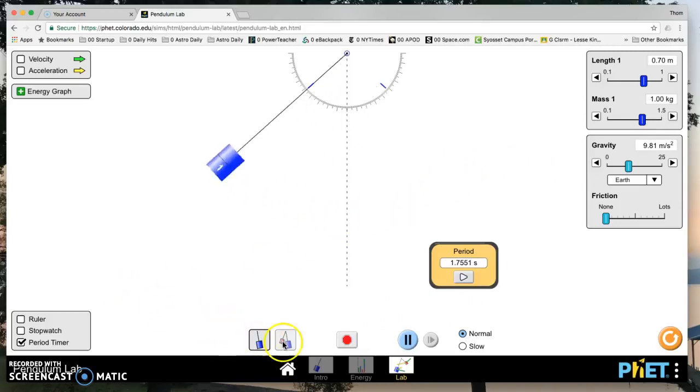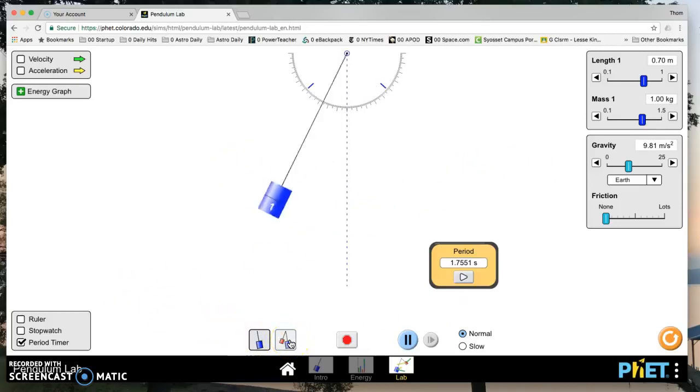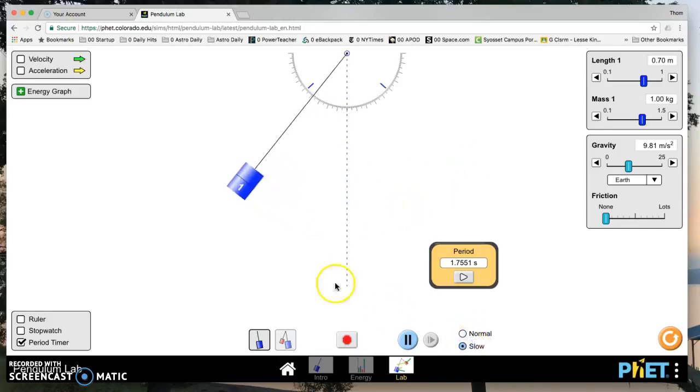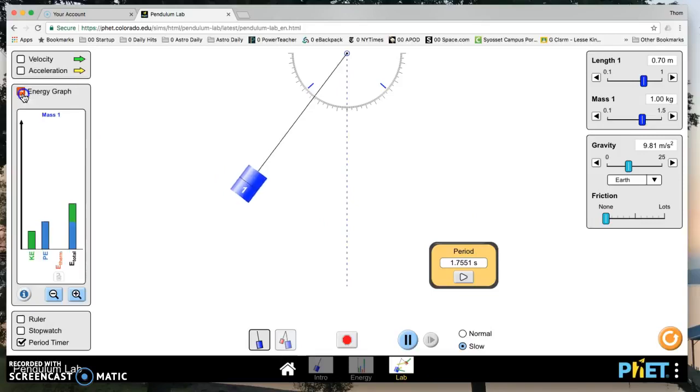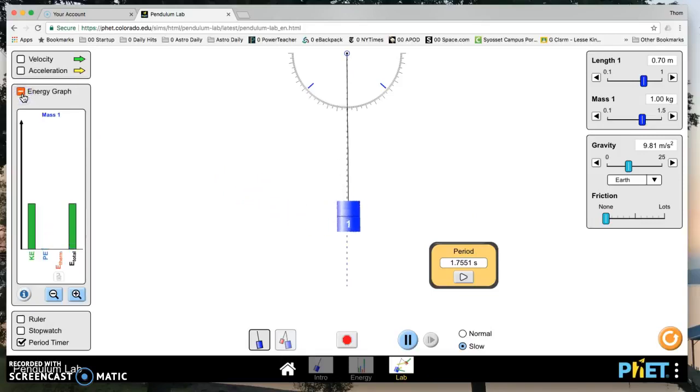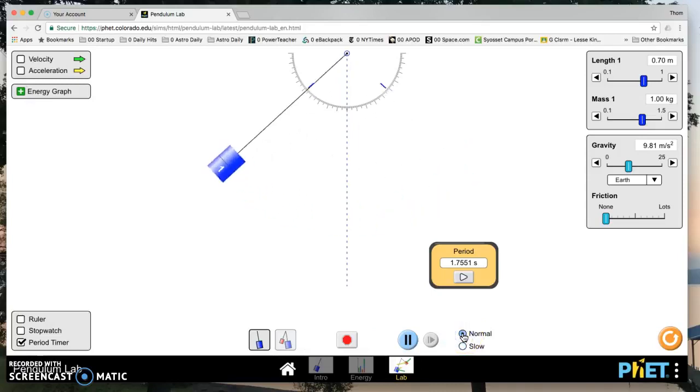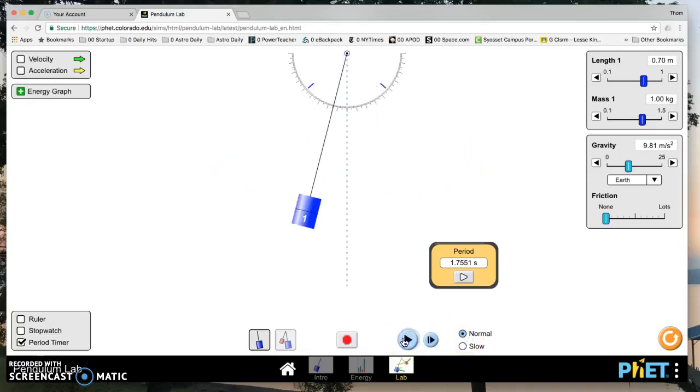Now, this is for two pendulums. You don't need that. You can go normal speed or slow speed. Slow speed is going to be annoying when you're working, but it might be useful when you're looking at the energy graph later. We'll use normal speed. Pause button is here.